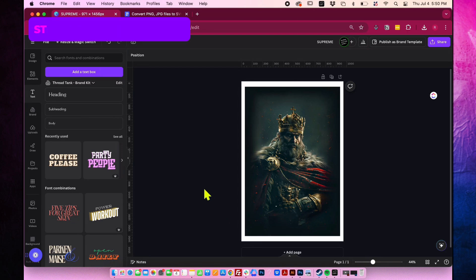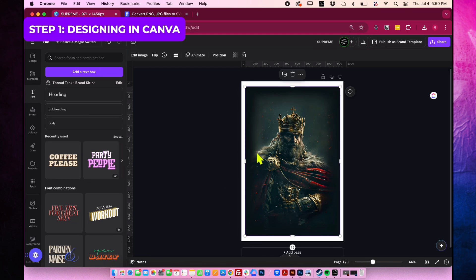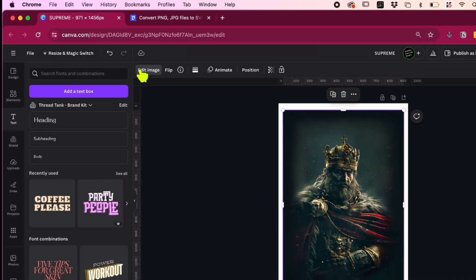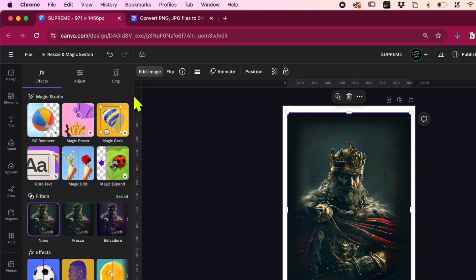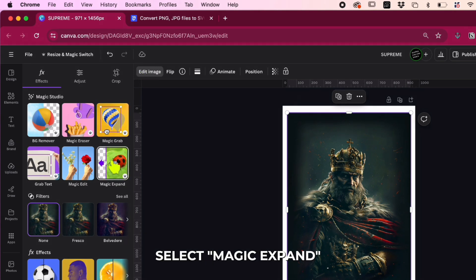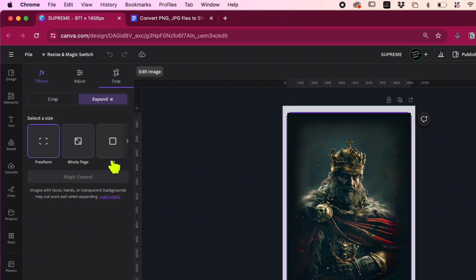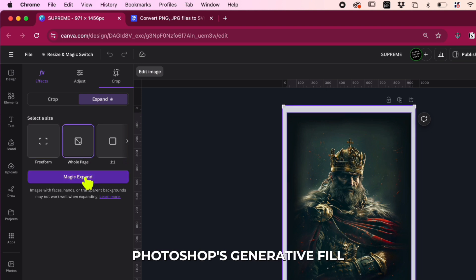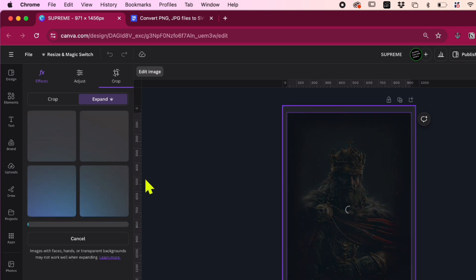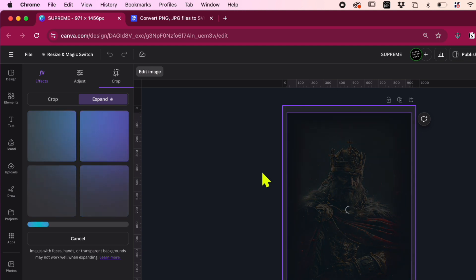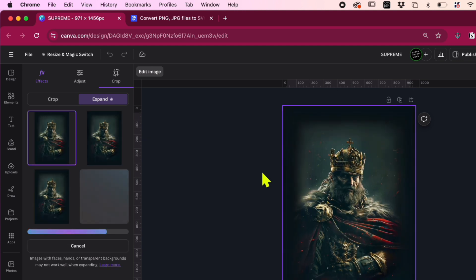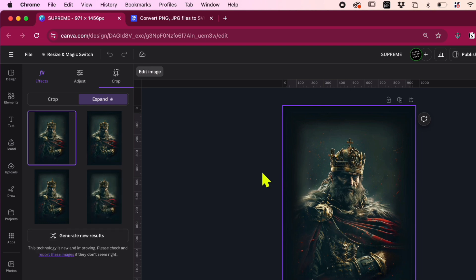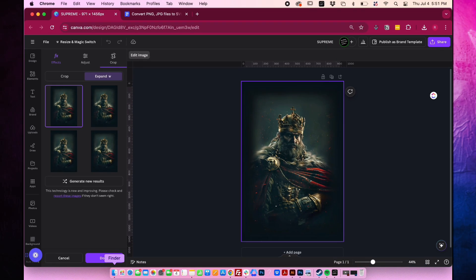Let's begin by opening the Canva software, then proceed to import the design we have prepared. Click on edit image at the top left, then select magic expand under whole page. This process is Canva's version of Photoshop's generative fill. It will take some time, but Canva will provide you with excellent suggestions. Pick one of the options, then click done.